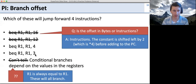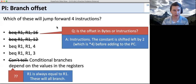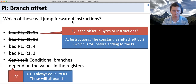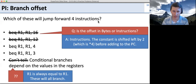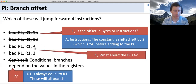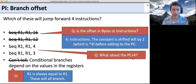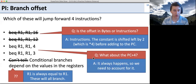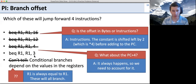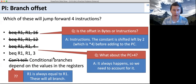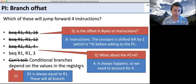Now it's between offsets 4 and 3. You'd think the answer is 4, but we have to remember that PC plus 4 always happens automatically, jumping forward one instruction. We want to jump forward 4 instructions total, so we only need an offset of 3, and then with PC plus 4 we'll end up 4 instructions ahead. Remember, PC plus 4 is always happening even when we're doing an offset from a branch.